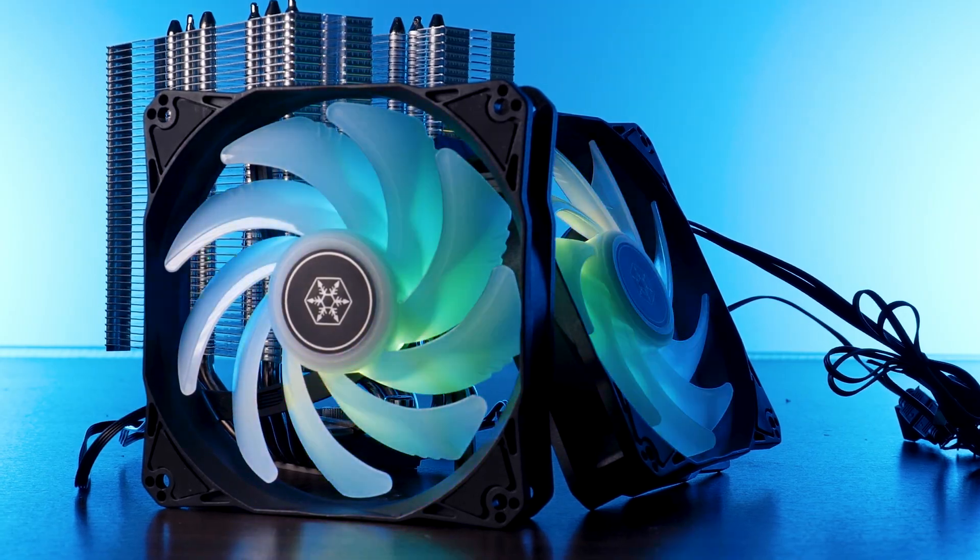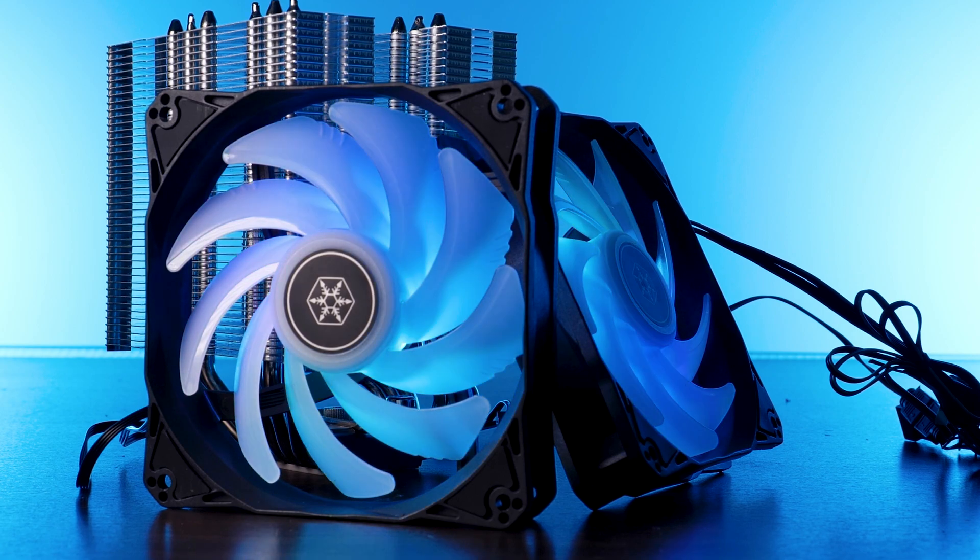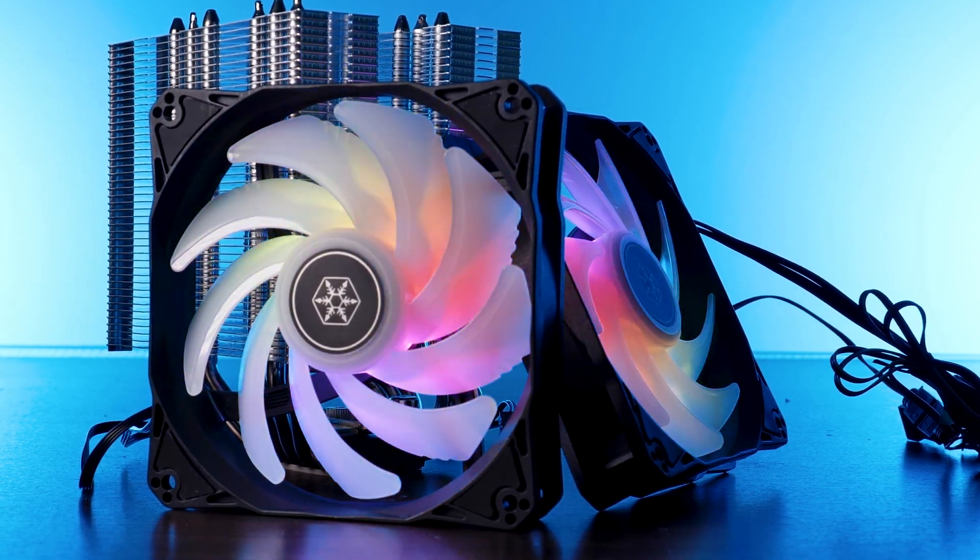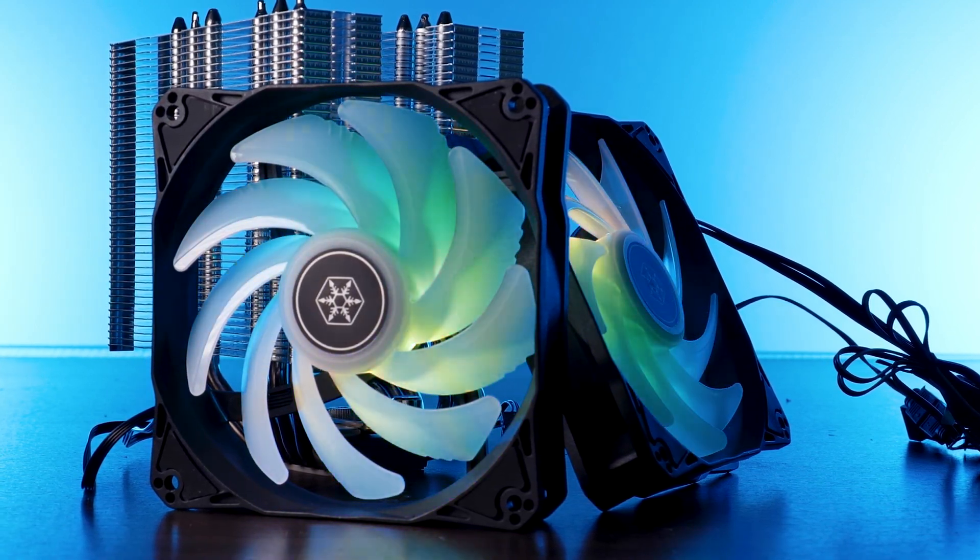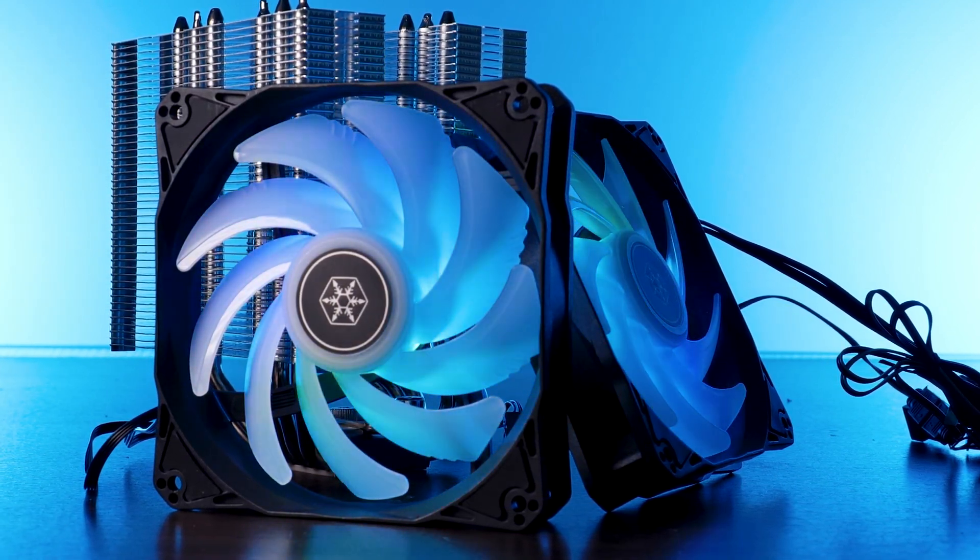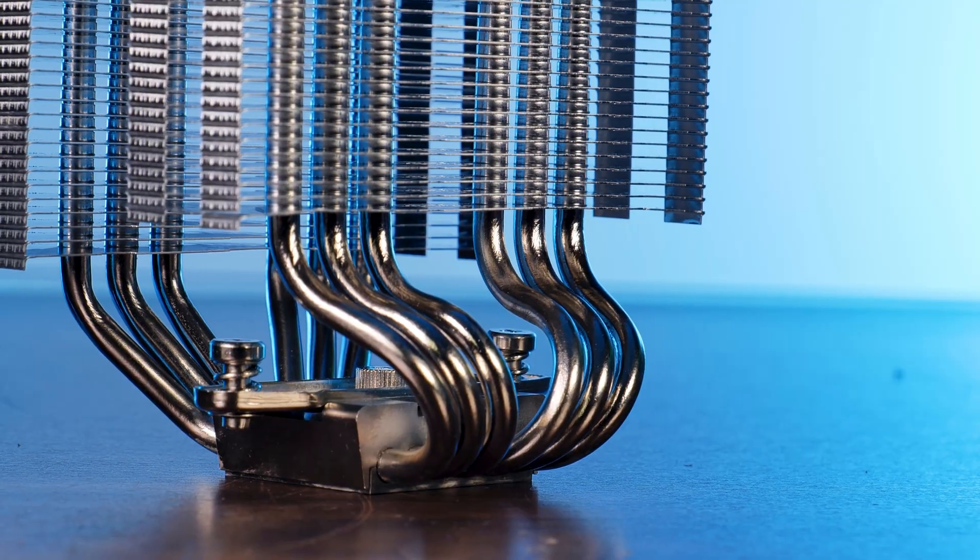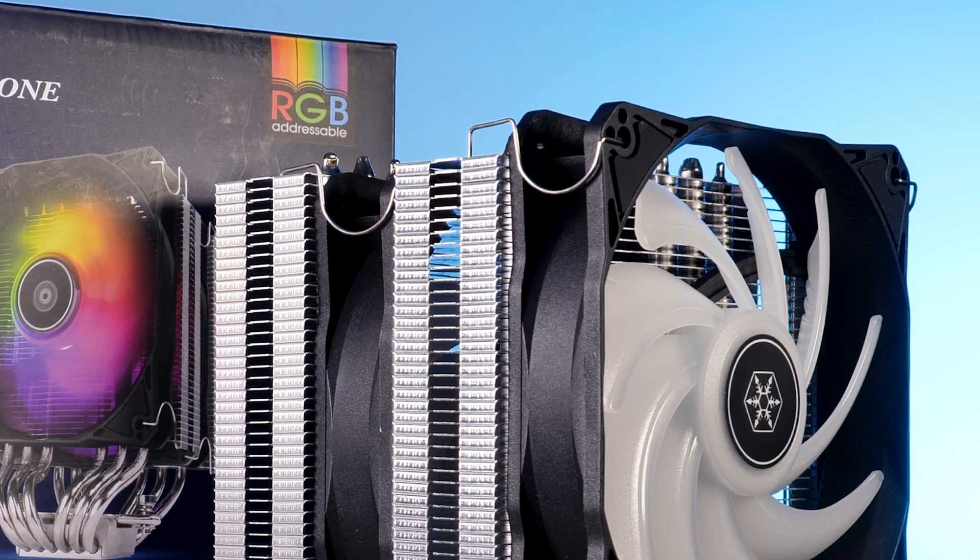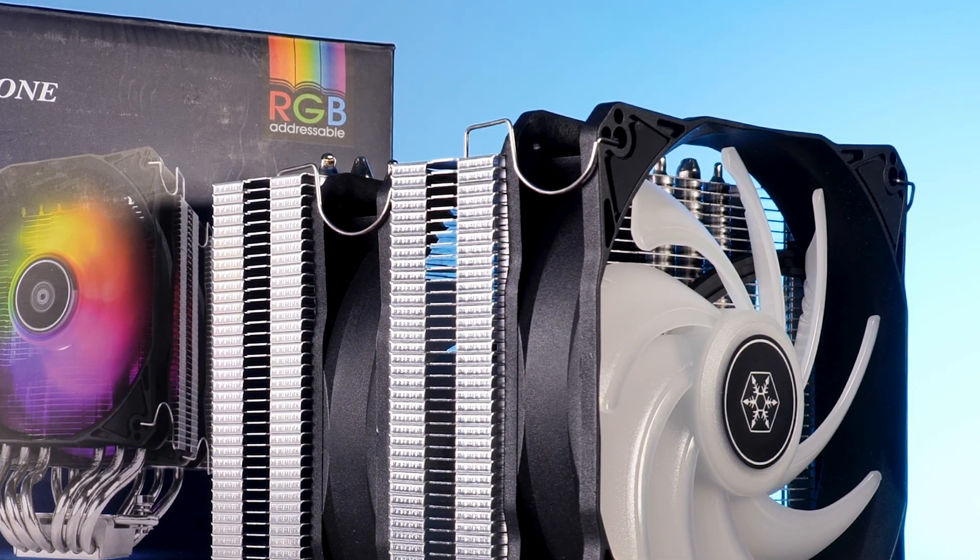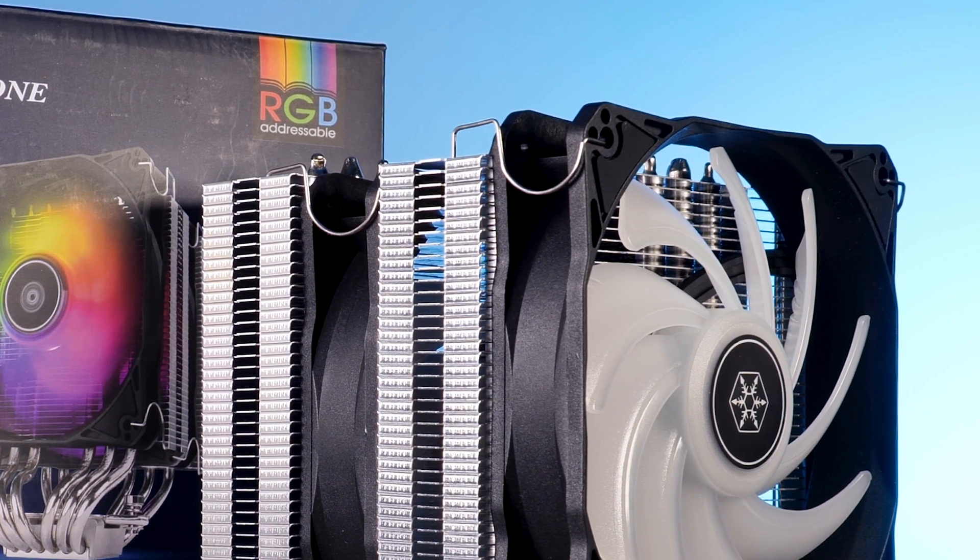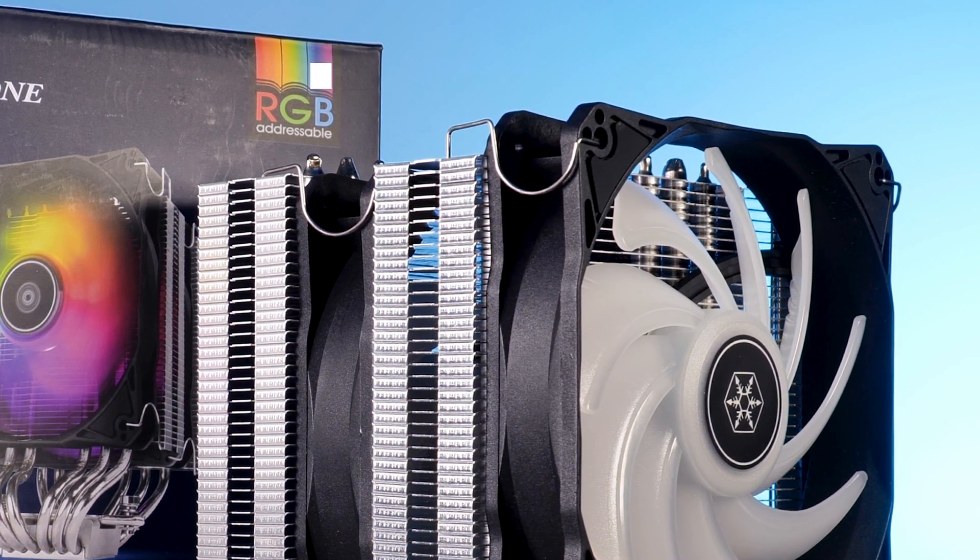It's got two of Silverstone's in-house made HYD120 ARGB fans featuring that unicorn dust, a ton of heat pipes, and probably the weirdest mounting fan clips I have ever seen.